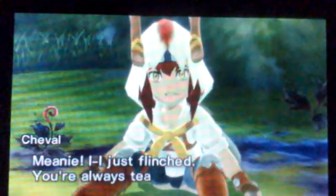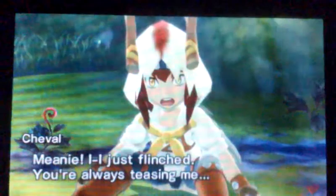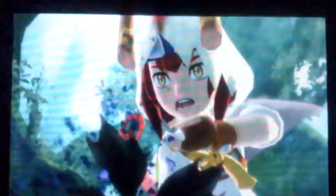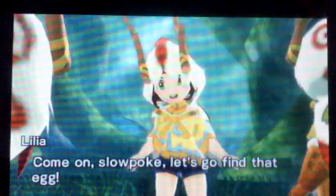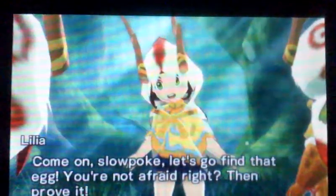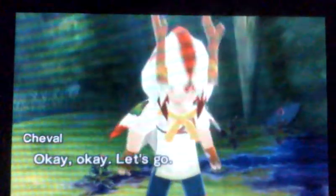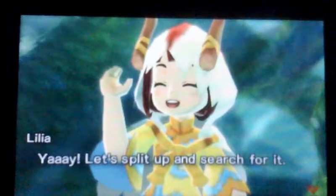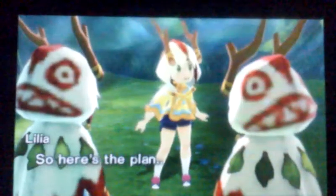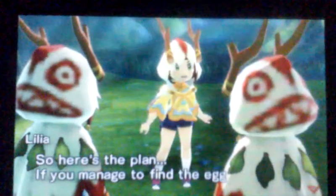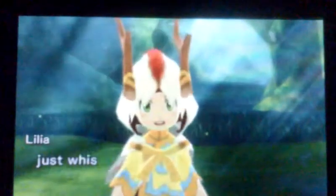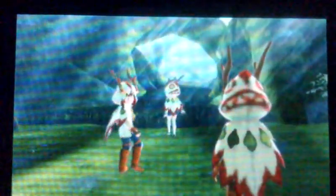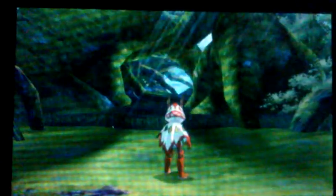Definitely still a scaredy gargoyle. Okay, you are going to have to stop using those references because I don't know any of them. Meany! I just flinched! You're always teasing me! Huh? What's this? Nothing good. Do I press the button? Yeah, I press the button. Don't touch it! Come on, Slowpoke! Let's go find that egg! You're not afraid, right? Then prove it! Okay, okay, let's go! Yay! Let's split up and search for it! So here's the plan. If you manage to find the egg, just whistle, okay? Then we'll all meet up! Wait, is it possible? Yes! Finally! I can move! I can play!